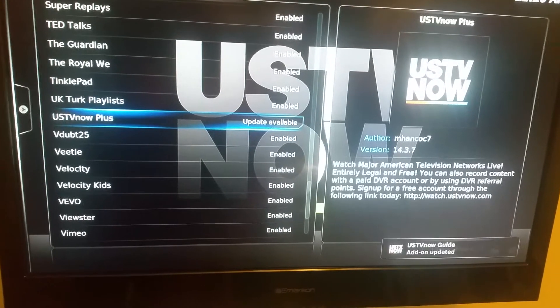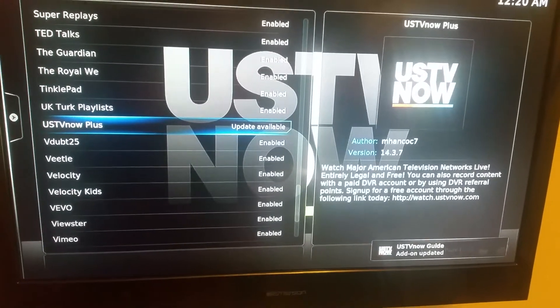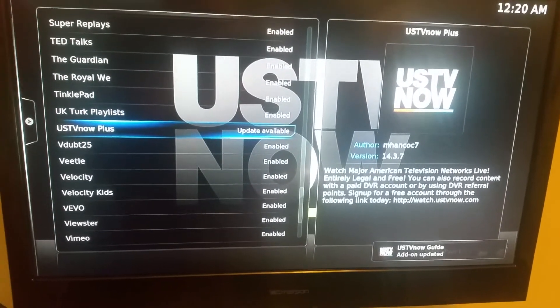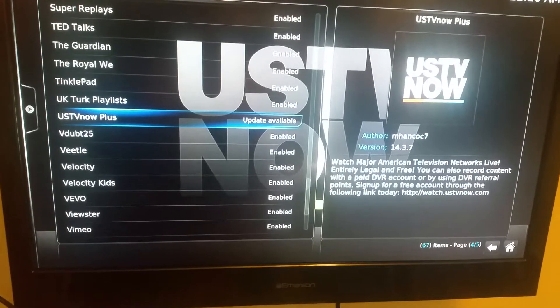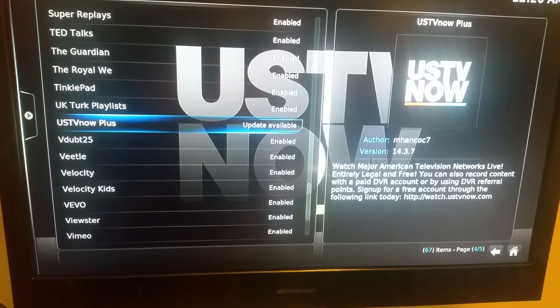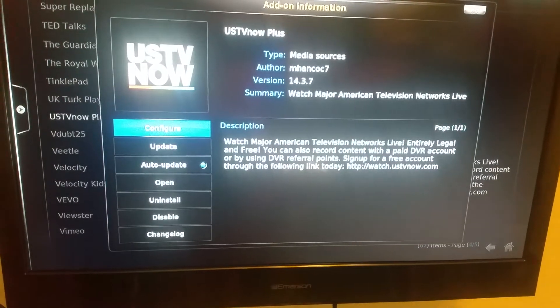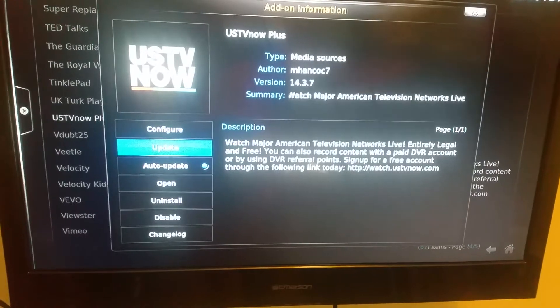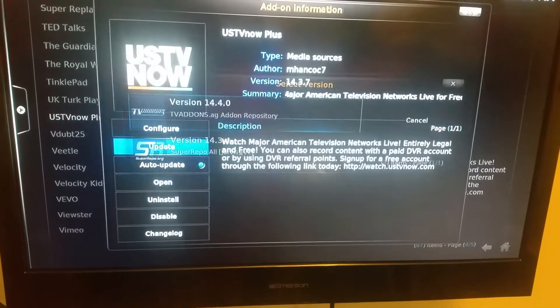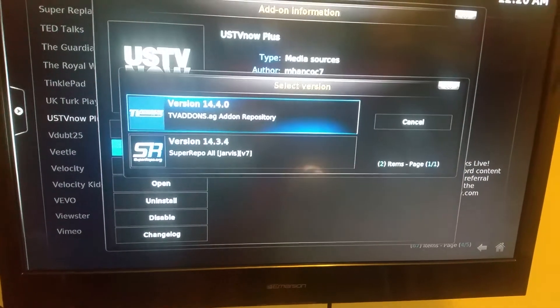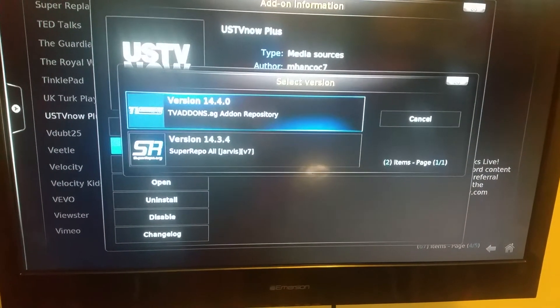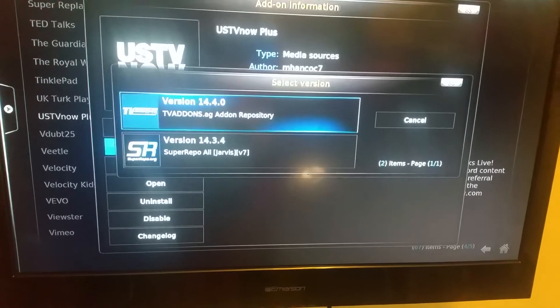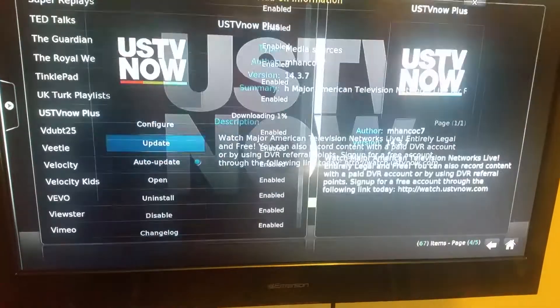So now it's going to come up and tell you that there's an update available. As you see down here, it says US TV now guide updated. Now you can click on it, go down to update, click on the newest version, which is the 14.4.